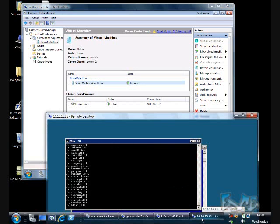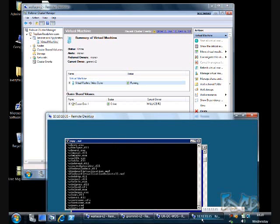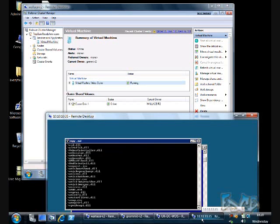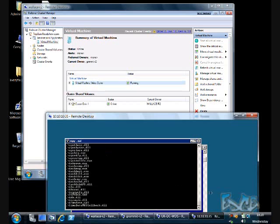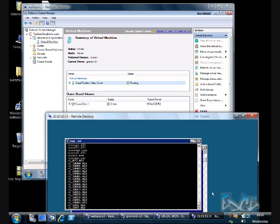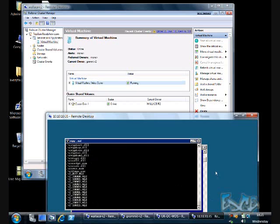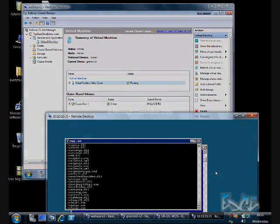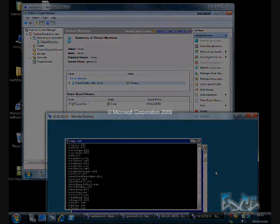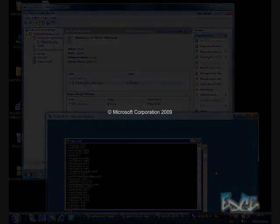So there you have it. Live migration from beginning to end. Thank you.